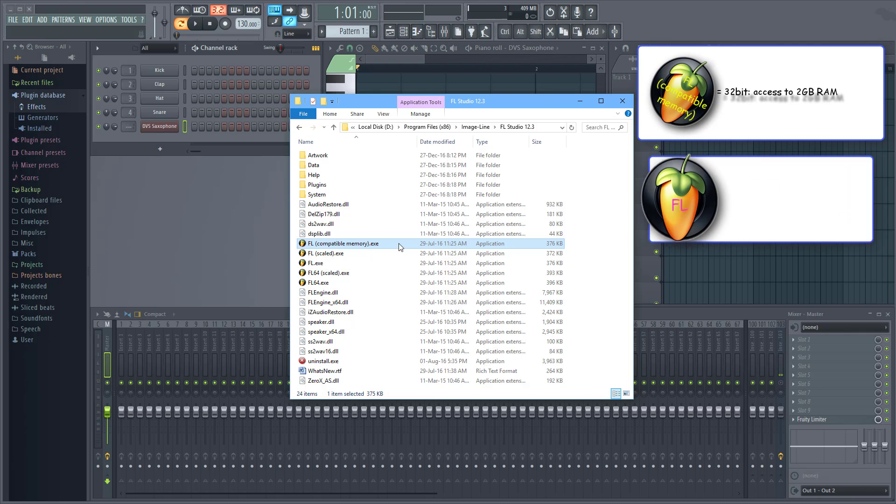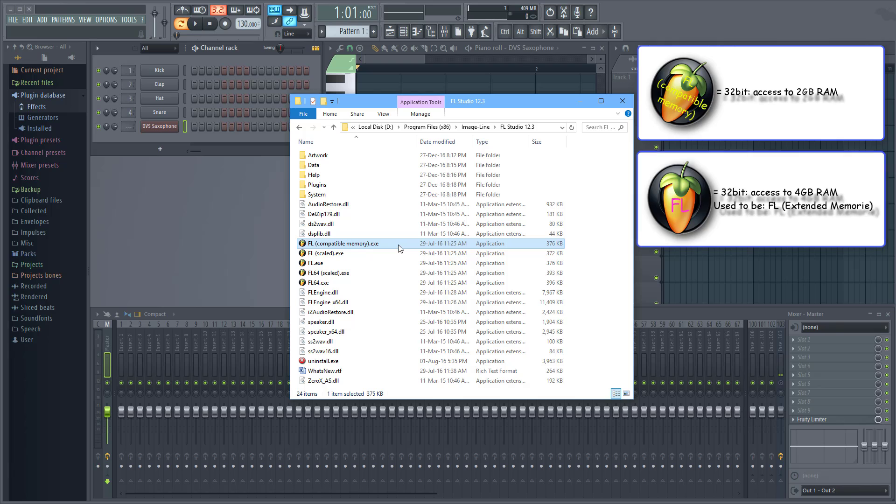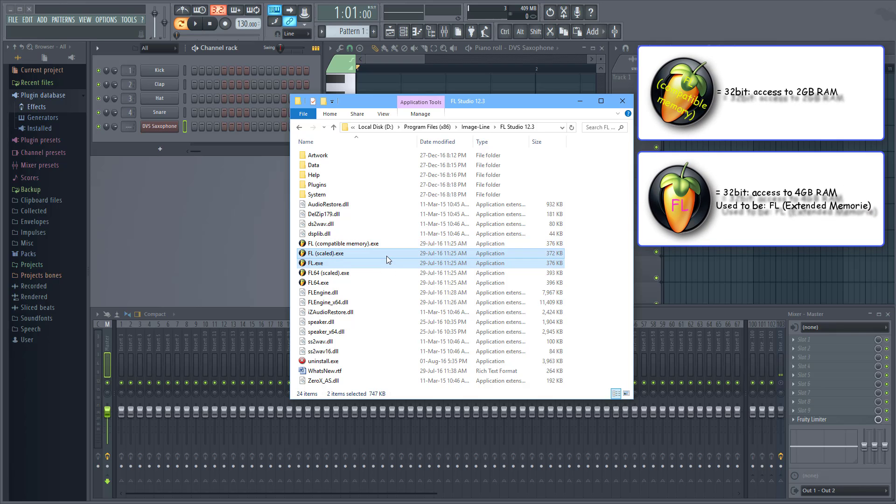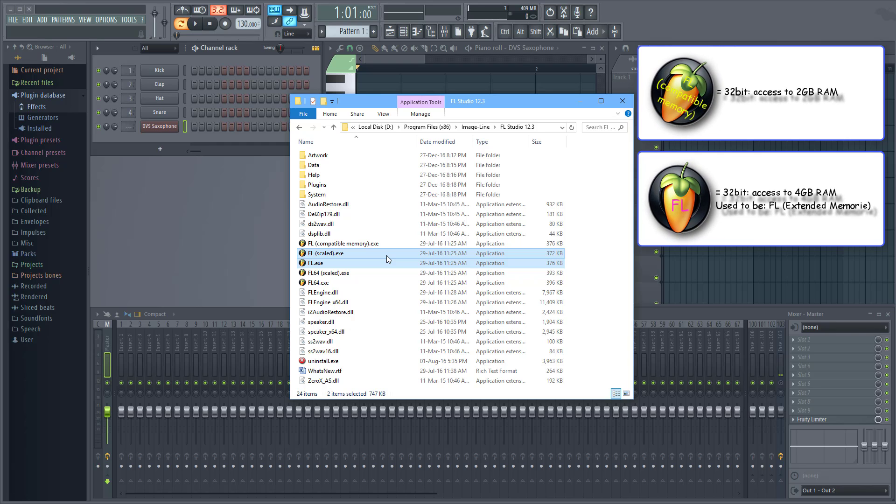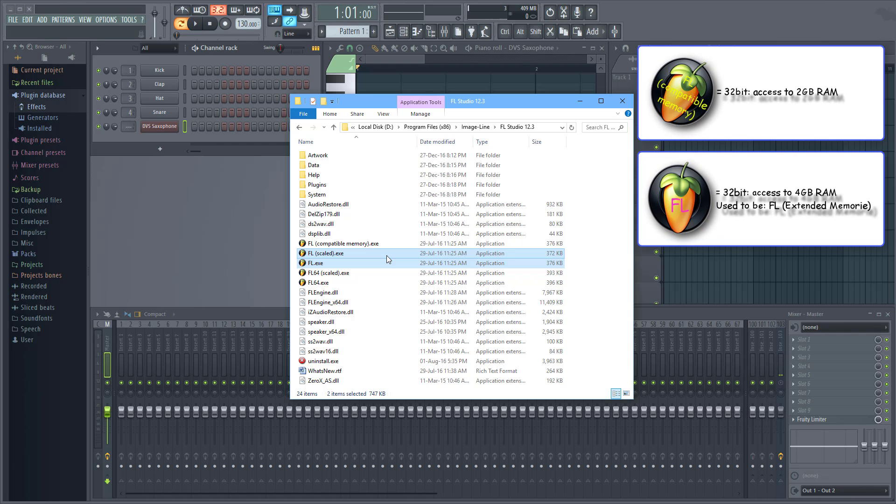The default executable is also a 32-bit version of FL Studio but gives you access to 4 gigabytes of RAM. This is because it's a tweaked FL Studio version. In all the FL Studio releases this was the FL extended memory executable.